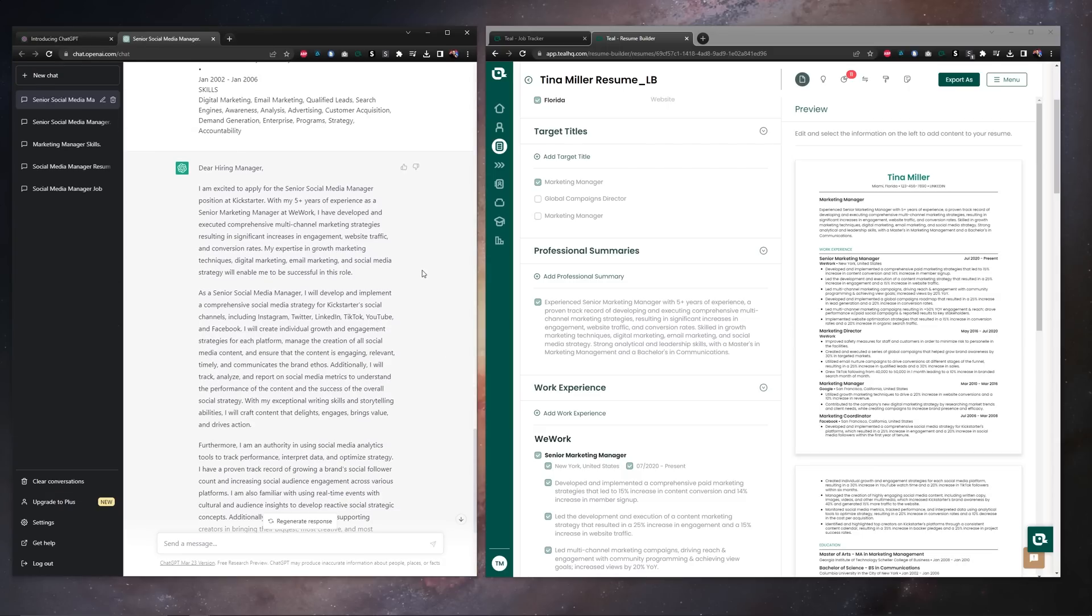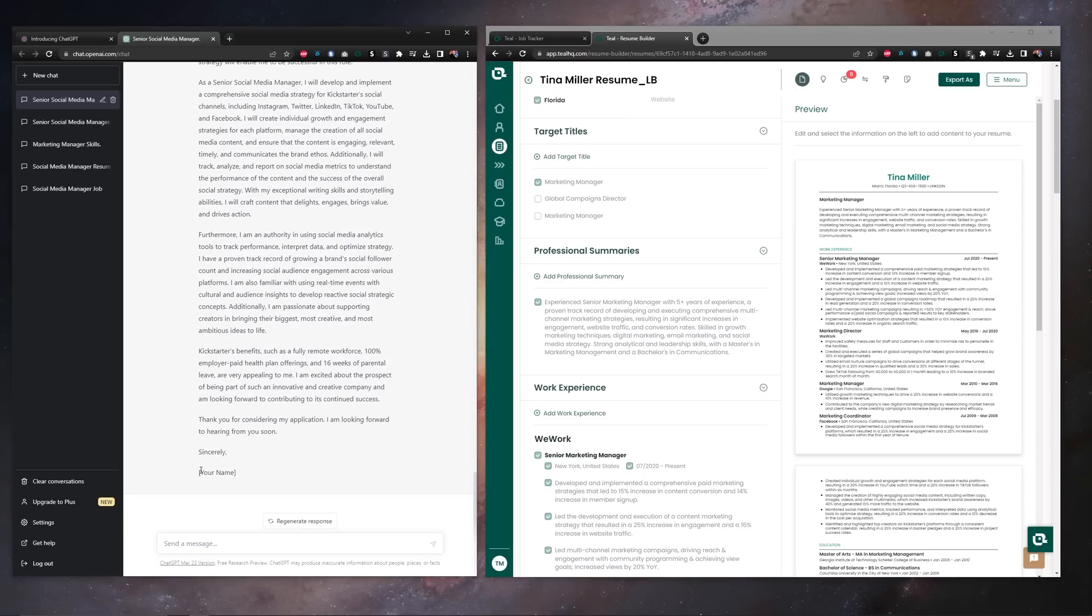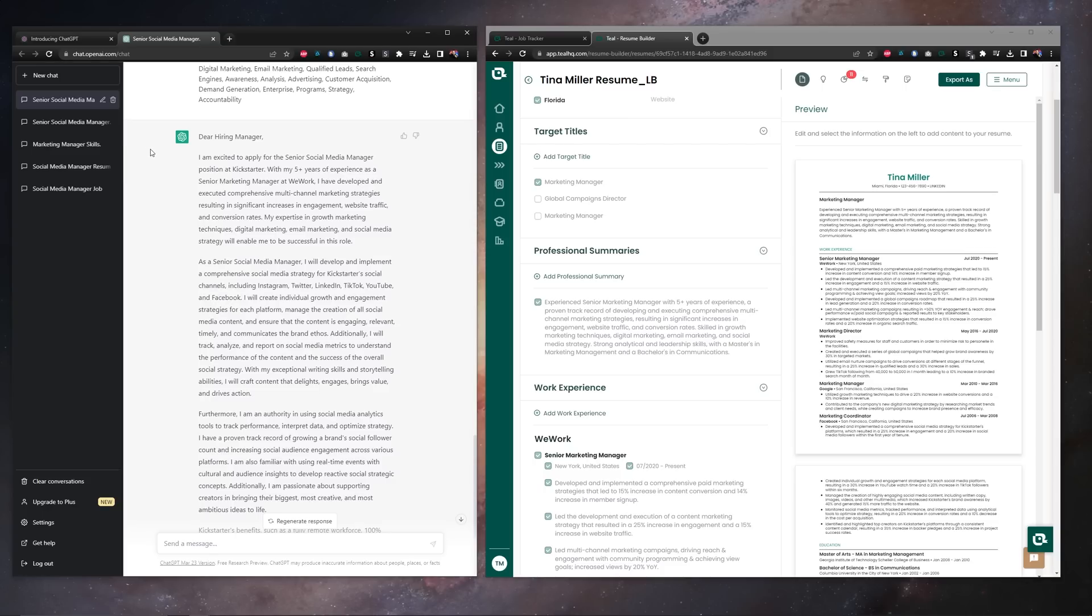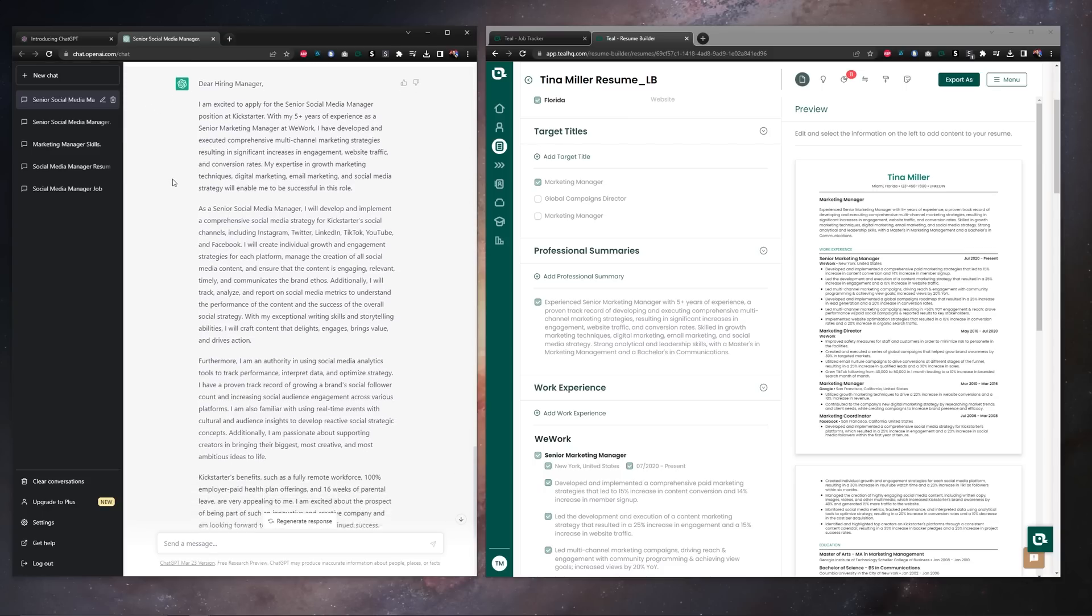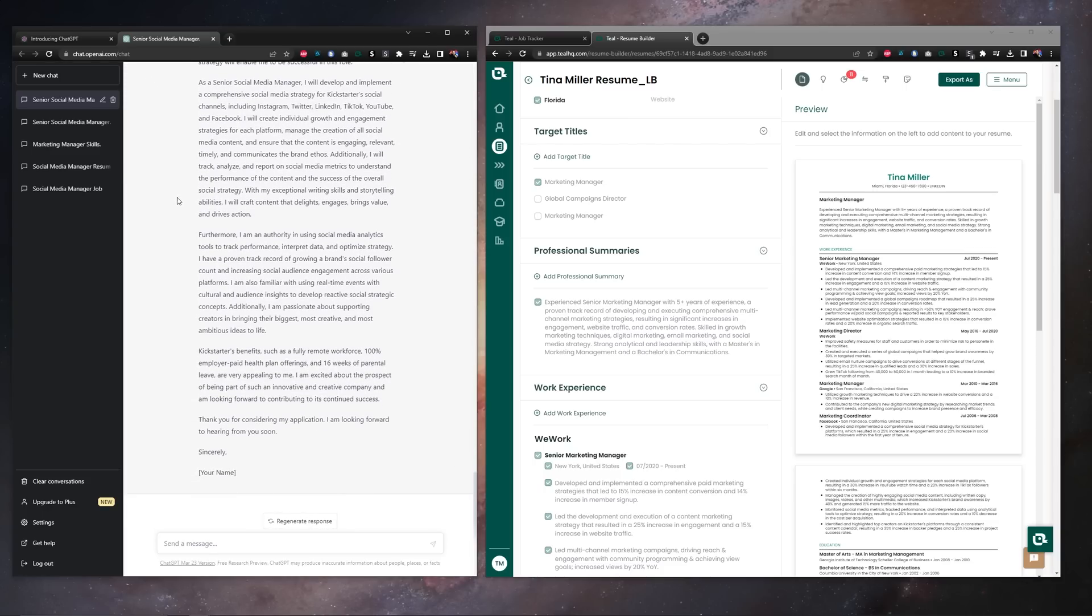Some feedback for ChatGPT, obviously we don't want a dear hiring manager, we'd like to find a hiring manager or department lead to address this cover letter to. We certainly want to actually sign our name so we can do that when we actually copy it out, but otherwise the results from ChatGPT on the cover letter are pretty darn good.